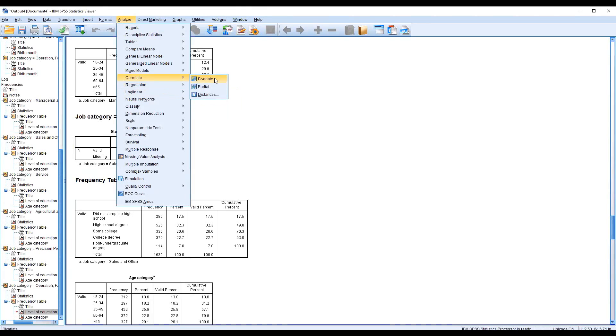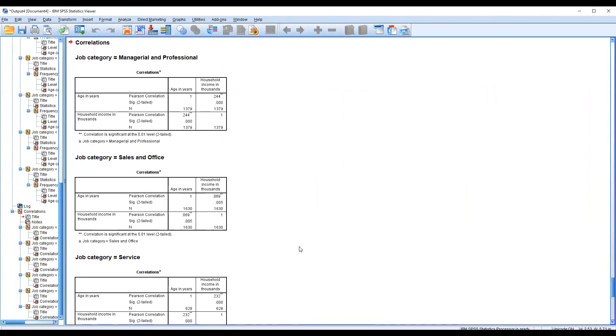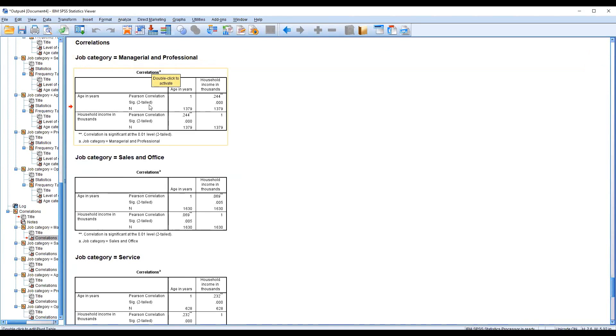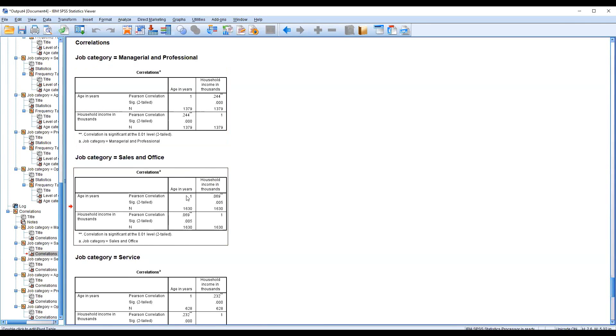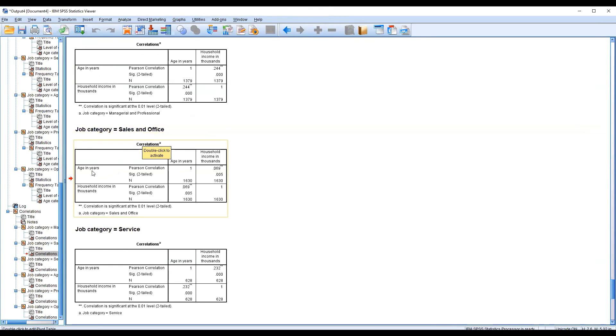I'm using this one. I'm getting the correlation, for example, correlation of age and income. I'm just clicking okay. This is very amazing. You will find the answer with the job category managerial and professional with the relationship of age and household income. This is also very amazing. The sales and office related job workers with the age and income.